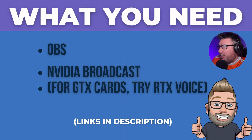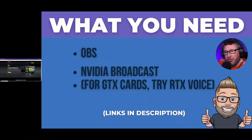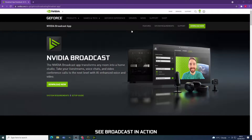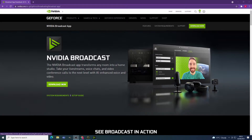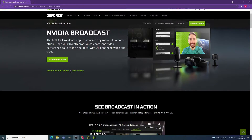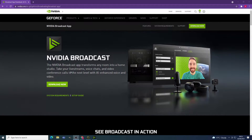We're going to take a look at the website. You need to download the NVIDIA Broadcast software from this website. If you don't have an RTX-based card, it's basically going to not let you install it. But if you do have an RTX card, try this out. Click download, install it.